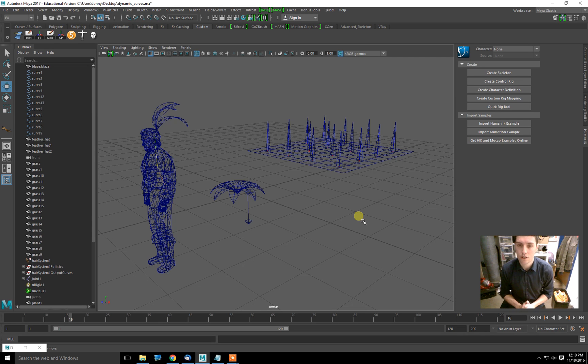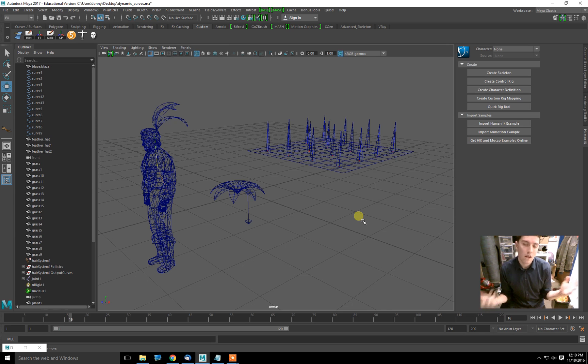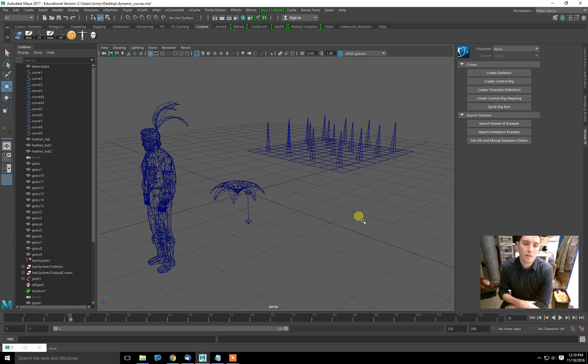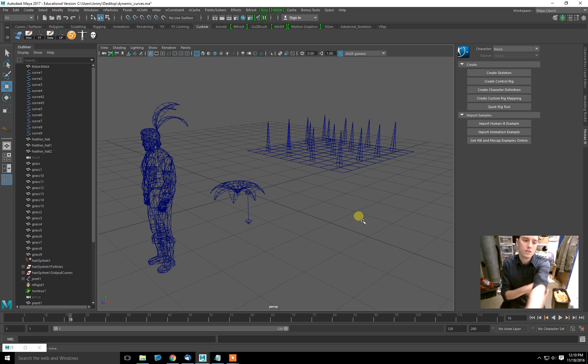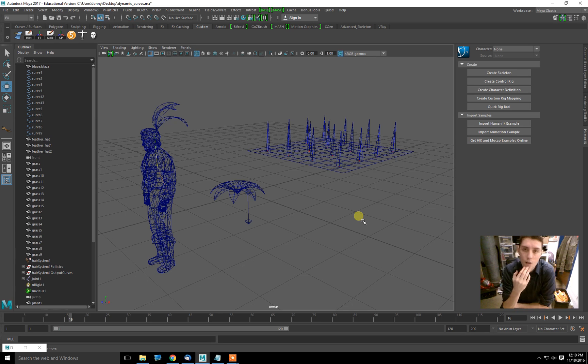This is a question that was brought up by Kodai. Kodai was looking for a way to animate a field of grass in a simple way that didn't involve hand animating everything. So I suggested using an nHair system to drive deformation.